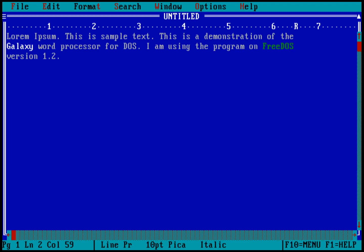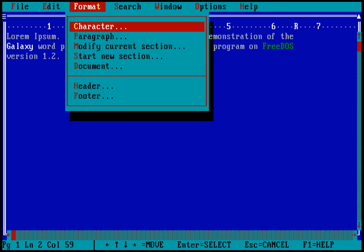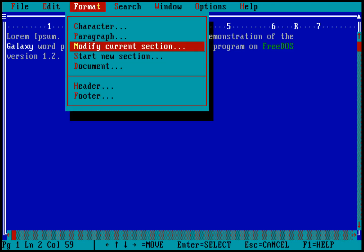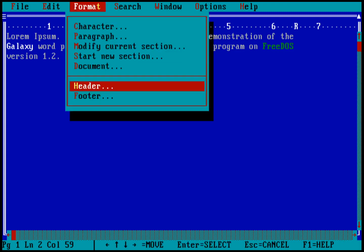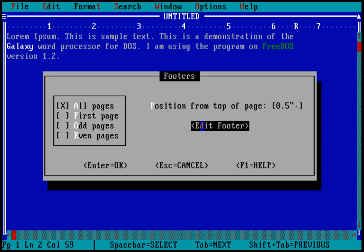And just to kind of show you some of the other things that exist in the menus. If I wanted to create a document that had headers and footers, I could go into the format menu. And you can see down here, I can select a footer and go ahead and make a footer. And I can just hit enter on that.